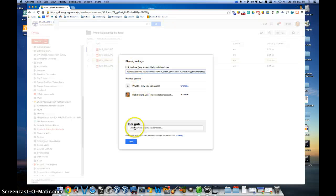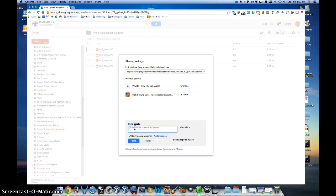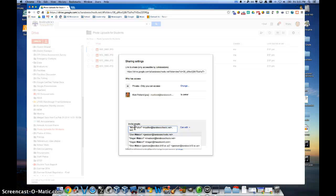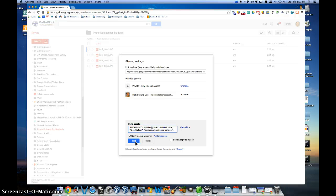And then you can put the names of all your students that you have in your class and click Share. And click Send. And now you've successfully uploaded all the photos from your iPad to your Google Drive and now shared a folder with your students.